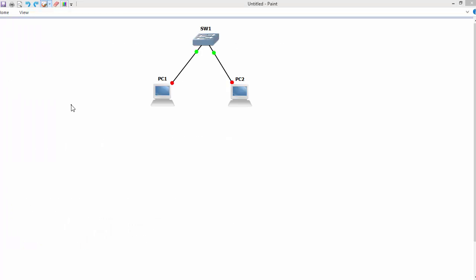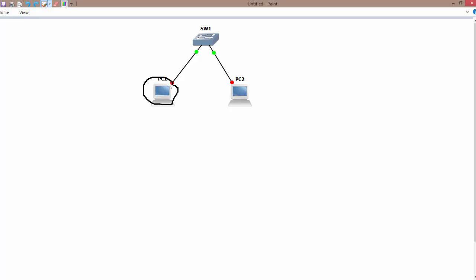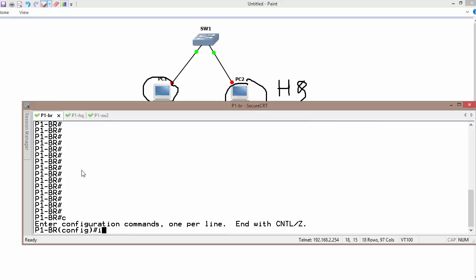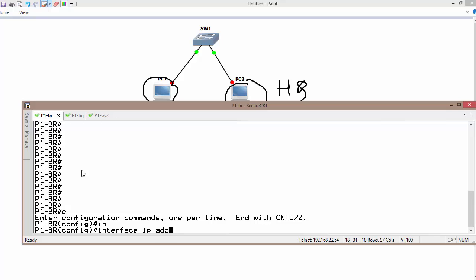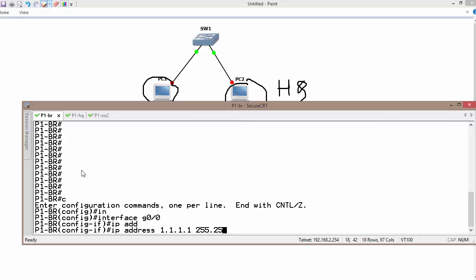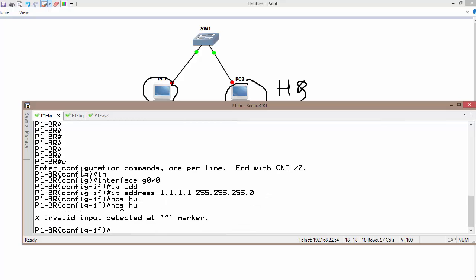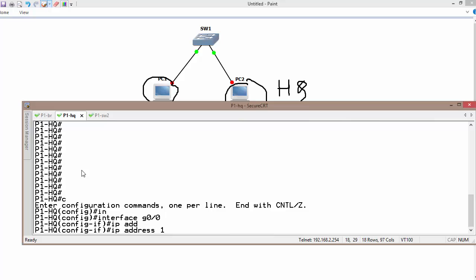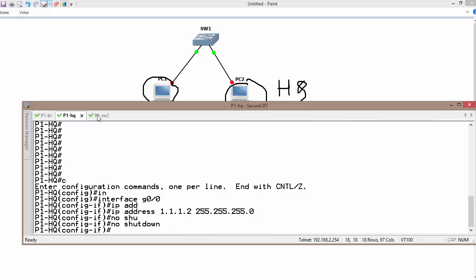My devices are up and working. For simplicity, I am using a simple topology with two routers: Branch and HQ. Before implementing port ACL, I will assign IP addresses on the interfaces. On Branch, gig 0/0 gets IP address 1.1.1.1, no shutdown. On the HQ router, gig 0/0 gets IP address 1.1.1.2 255.255.255.0, no shutdown.